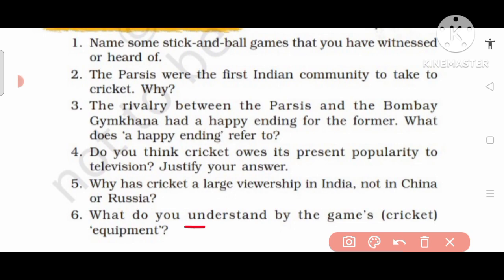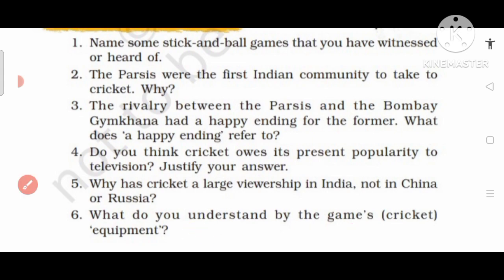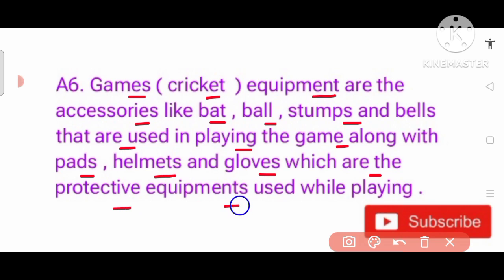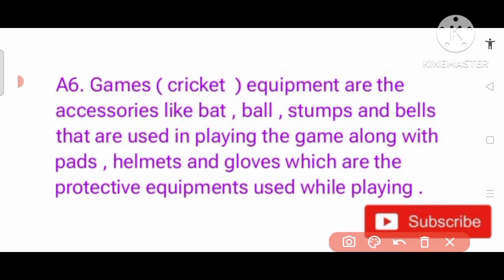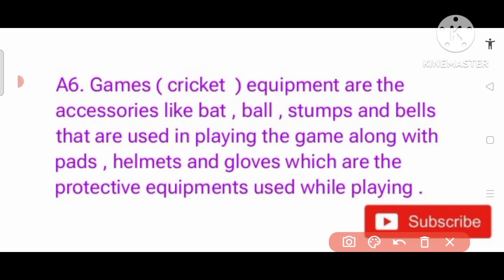Question number 6: What do you understand by the game's equipment? Equipment matlab wo saari cheezein jo cricket ke game mein use hoti hain. Answer: Cricket equipment includes stumps, bails, pads, helmets and gloves, which are used while playing.